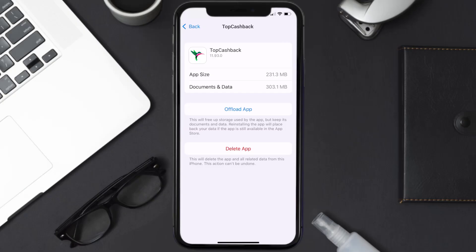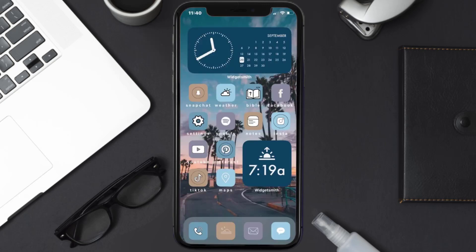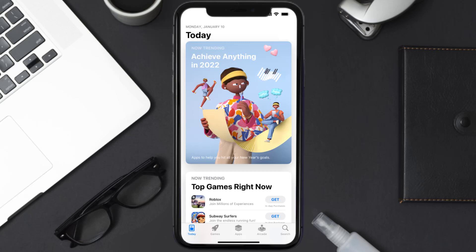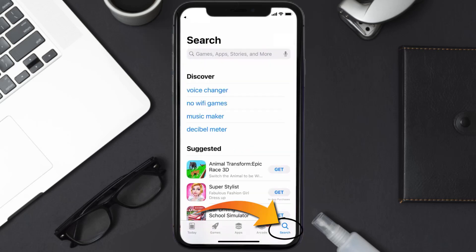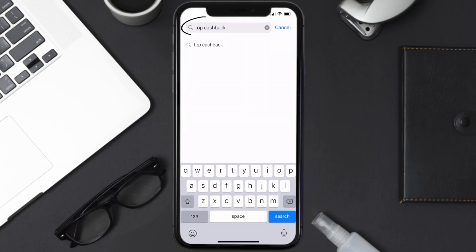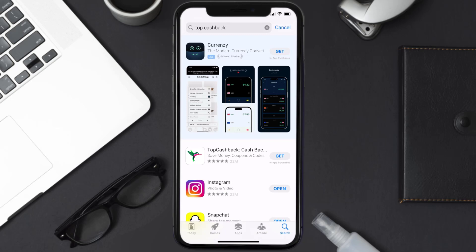If it doesn't, you need to completely reinstall the app. Follow the on-screen instructions to navigate to the app page, then tap on Delete App to uninstall it from your device. Once uninstalled, open the App Store, search for the Top Cashback app, and tap the Get button to install it back on your device.